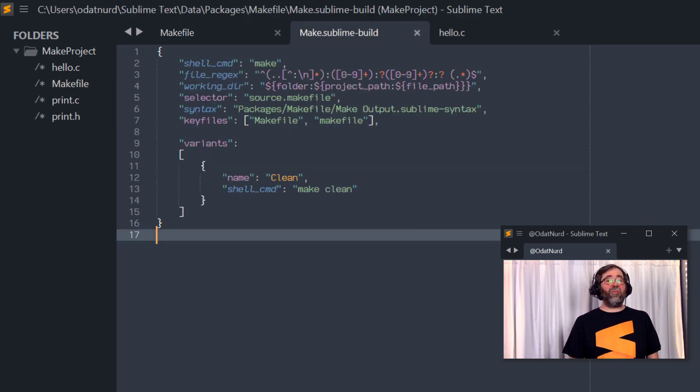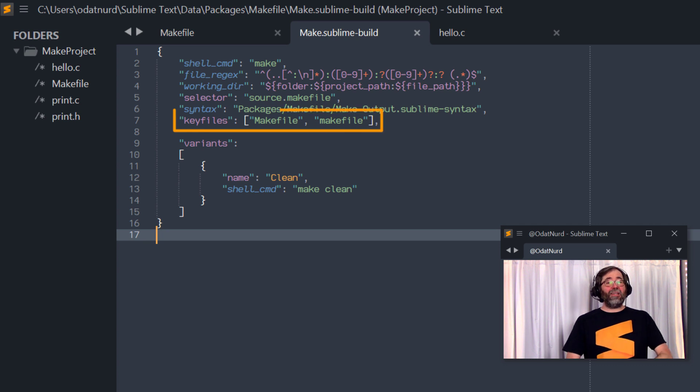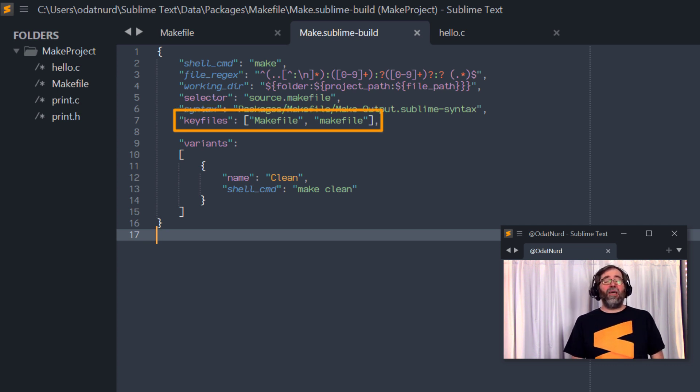There's a build system built into Sublime Text for this as well. And as we can see here, it uses a notion of something called a key files key. Now, again, this is a list of items. It's a pluralized key, which is a list of file names. And if any of these files are present in the current directory or any of its parents inside of the project, that tells Sublime that this should actually be selected as a possible candidate for an automatic build.